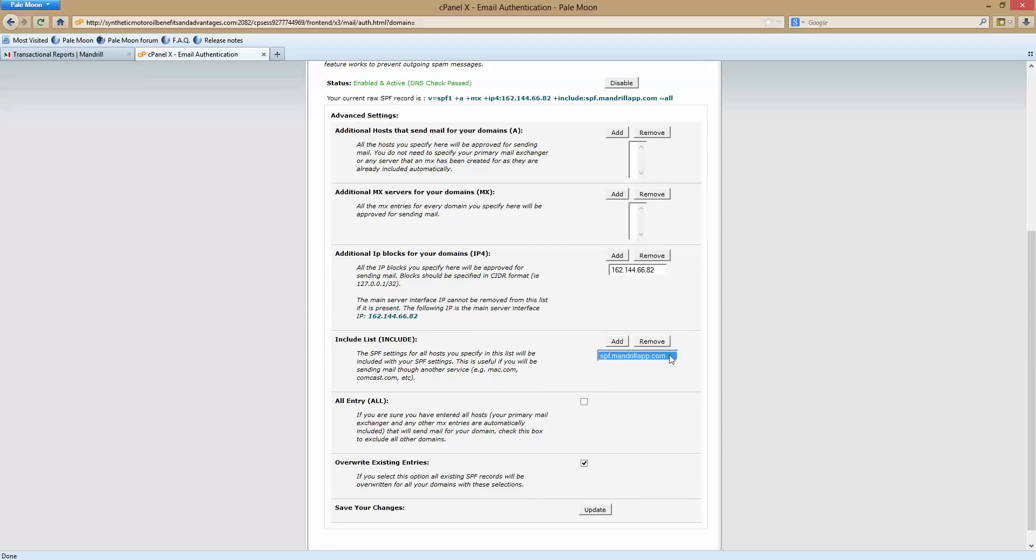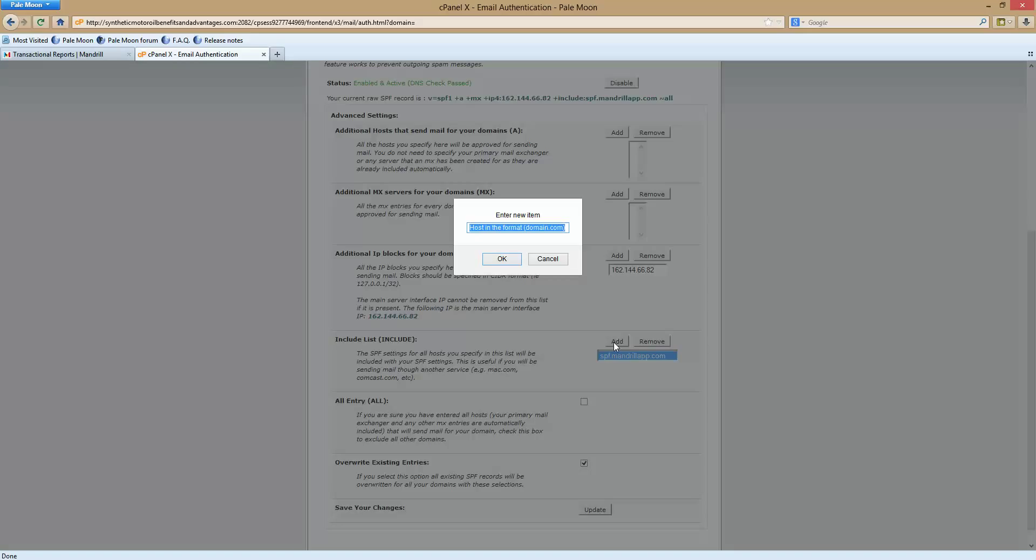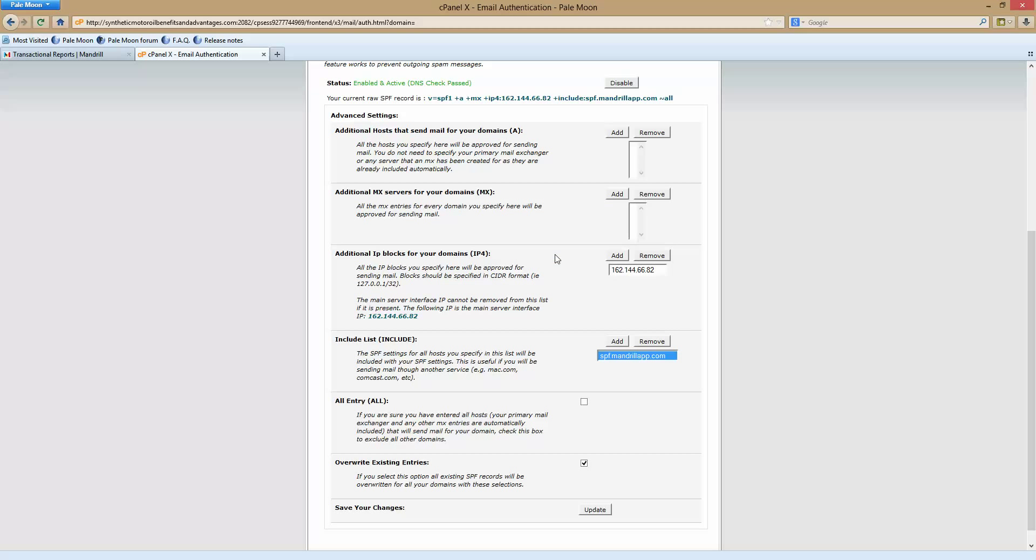Go back and now let me hit remove. It's not removing it for a second. Anyway, what you do is you hit add and you paste this: spf.mantorwellapp.com into here, hit okay and I'll add a new one because I can't figure out how to remove it right now. Oh, there it is.